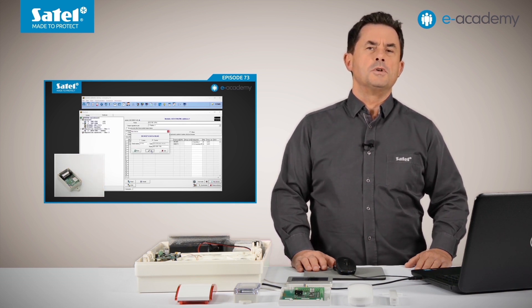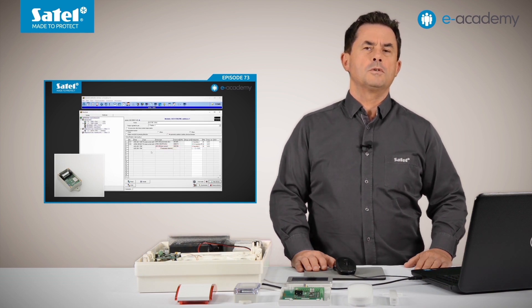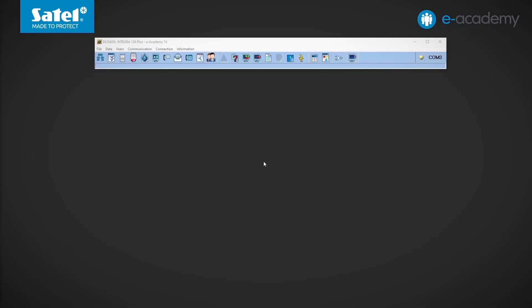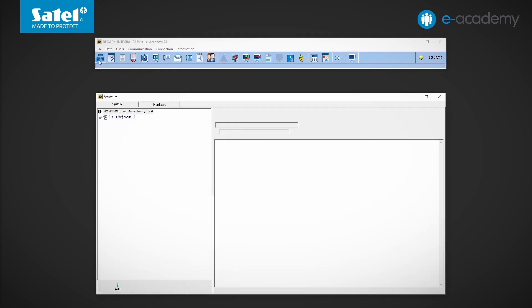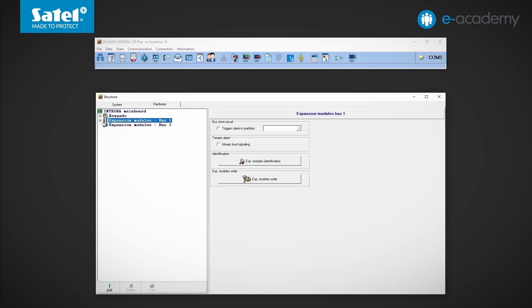Let's take a look at its settings. I'm going to load the DeloadX program. The control panel is already connected to the computer and the service mode is active. I open the structure window, hardware tab, expansion modular bus 1.